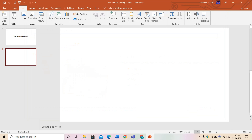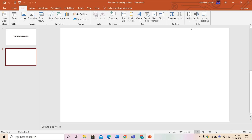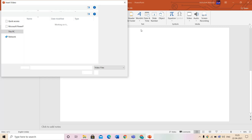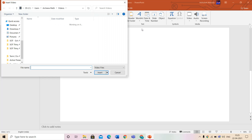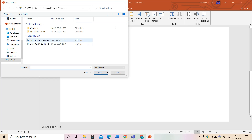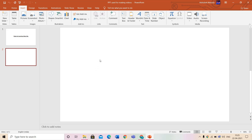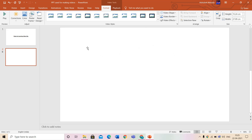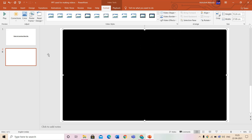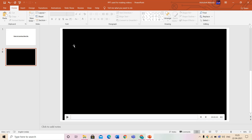Now let's see the second option, Video on My PC. As usual, a dialog box will appear when you click on it. In that dialog box you have to locate your video file, click on it, and then click Insert. I'll choose a file and click Insert, and it will be inserted in a few moments. As you can see, it has been inserted.